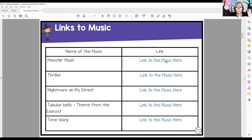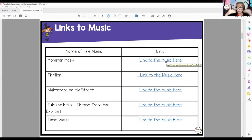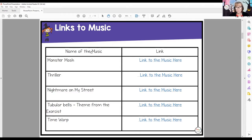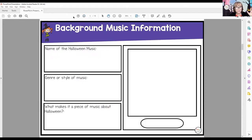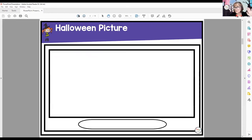Four chords that repeat: G, E minor, C, D. It would be a perfect classroom thing to play. And then there's also Nightmare on My Street, Tubular Bells — that should have had a capital — and even Time Warp, because that comes from a movie as well. I can do that with my Year 7s and they would love it. So there are the links. You choose how much or how little you want them to do as well.